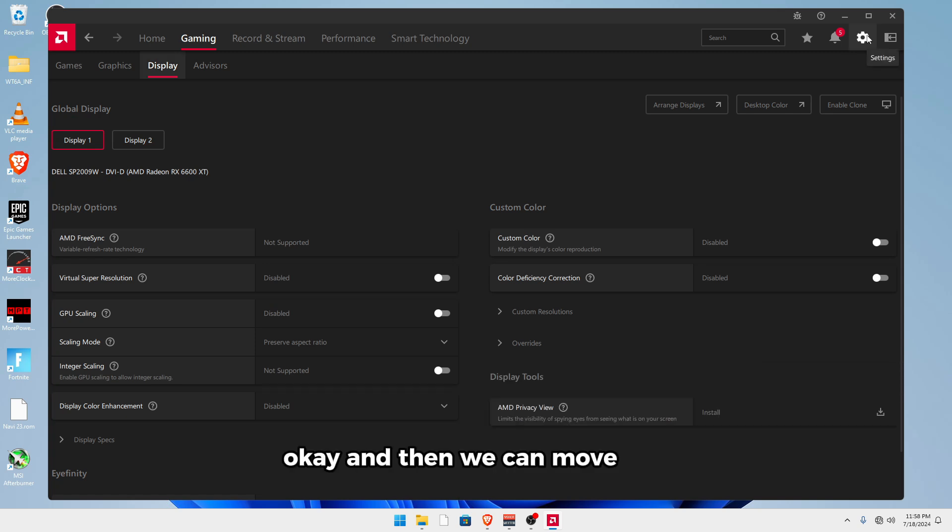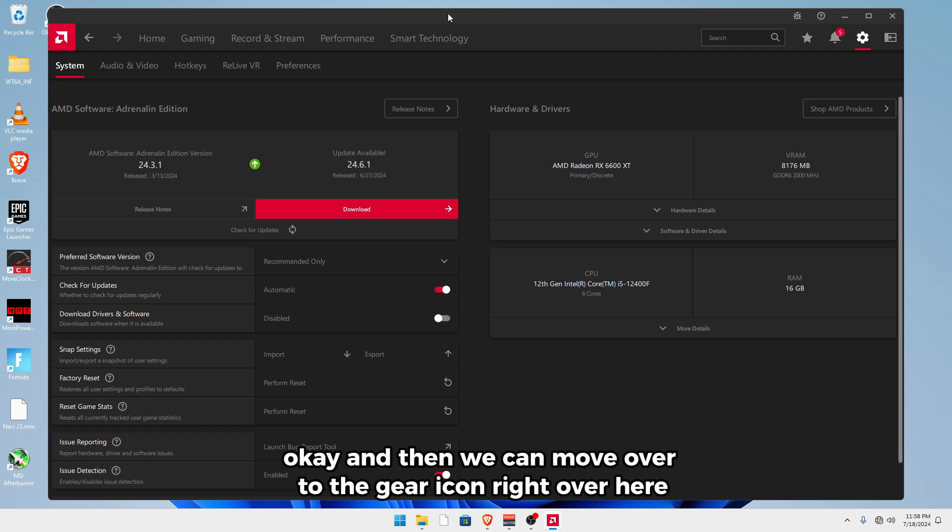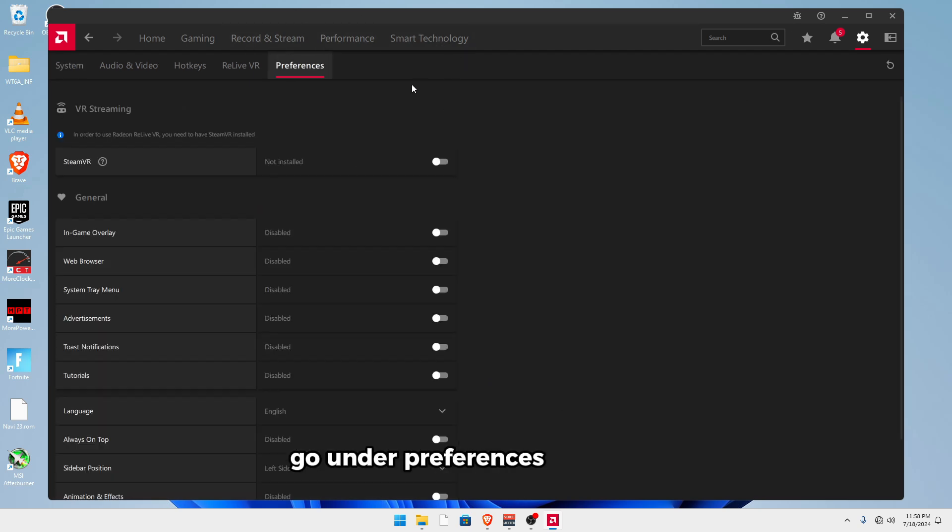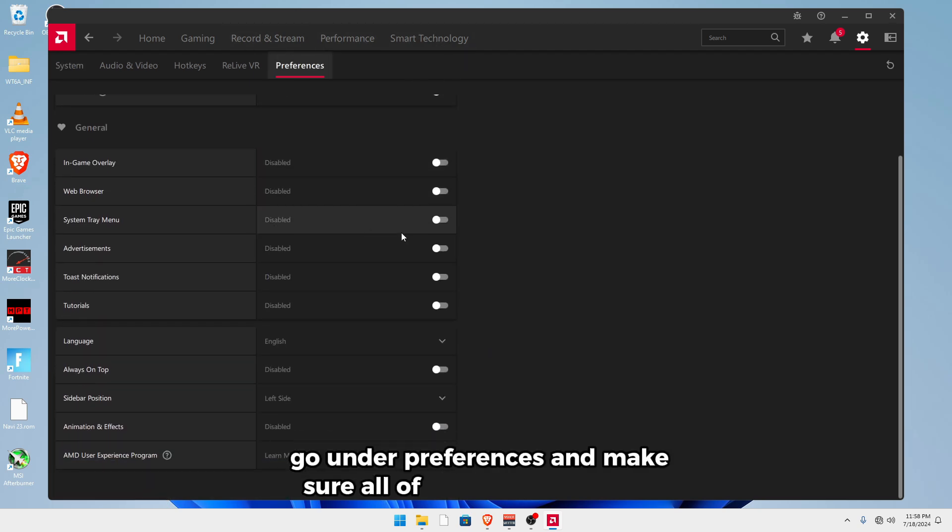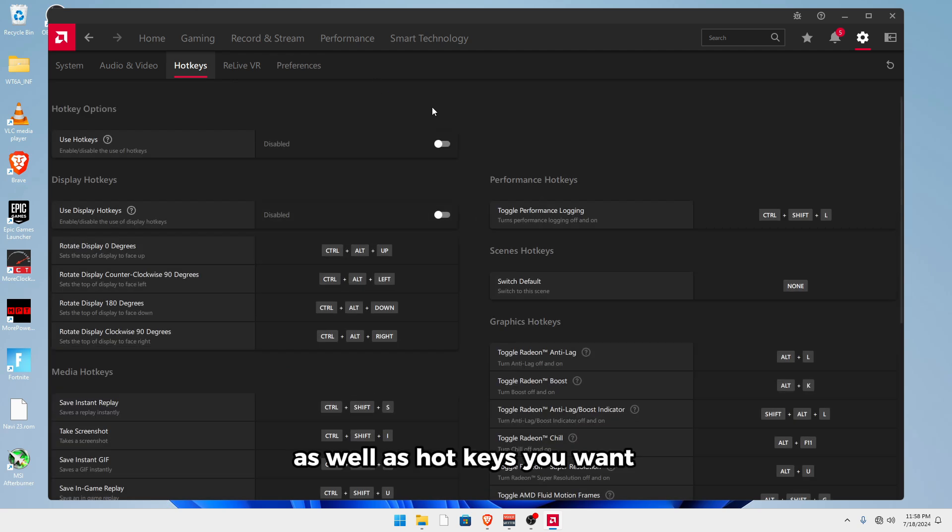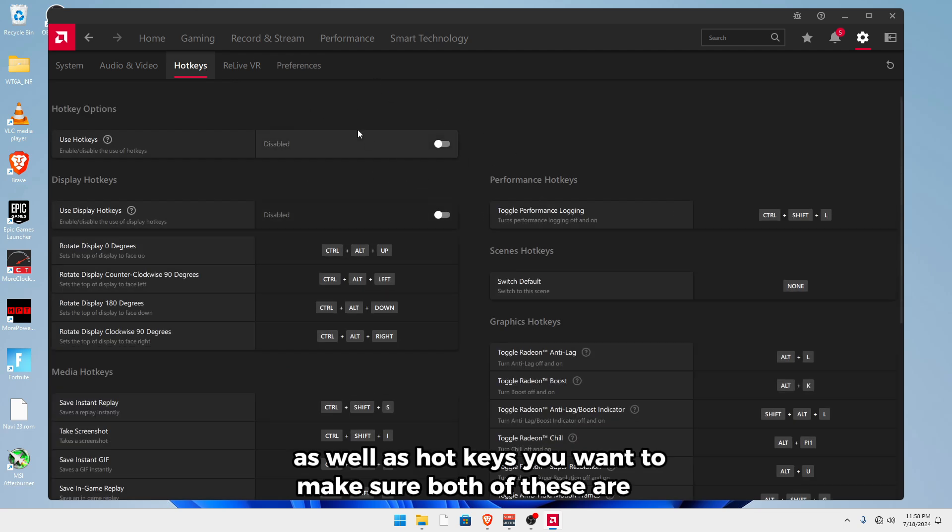And then we can move over to the gear icon right over here, go under preferences, and make sure all of these are turned off as well as hotkeys, you want to make sure both of these are off.